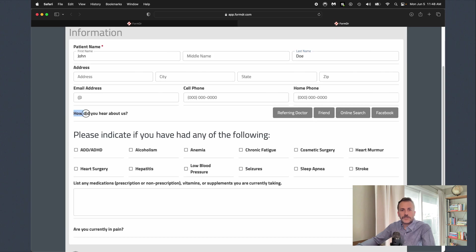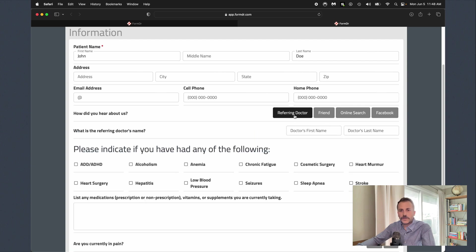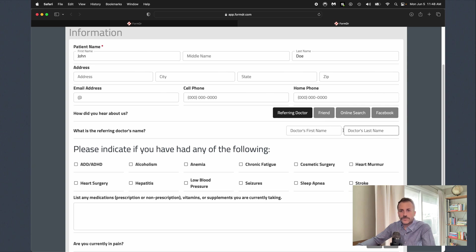Next we've got a how did you hear about us question. This is a conditional logic question. So depending on what the patient selects, it's actually going to show a different question. If we select referring doctor, it's going to show the doctor's first name,